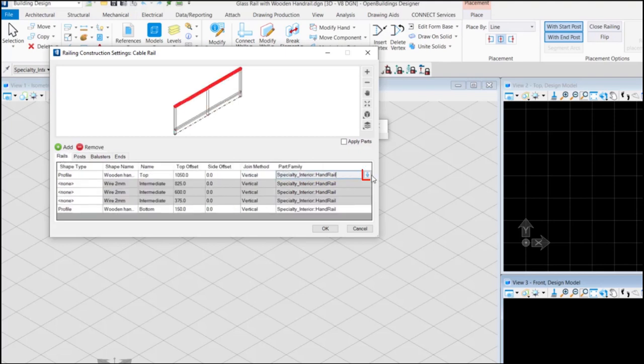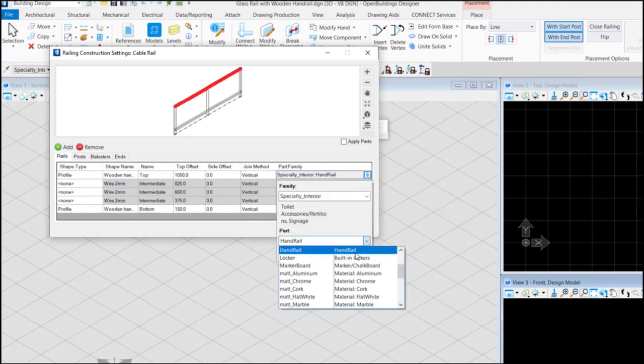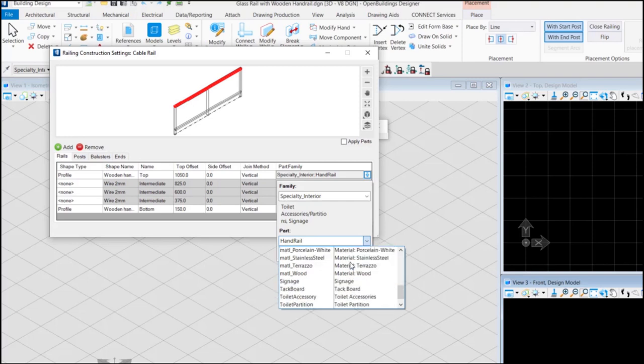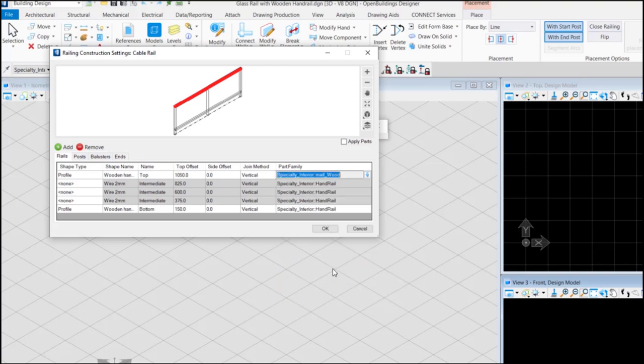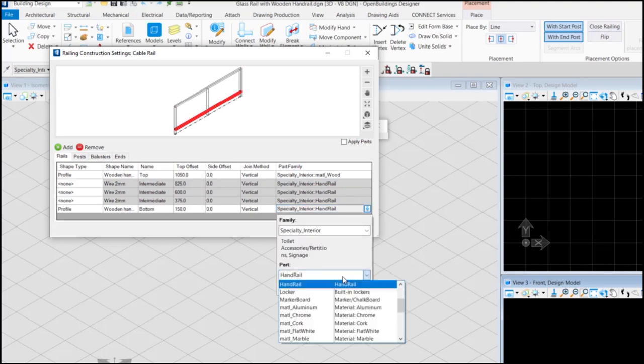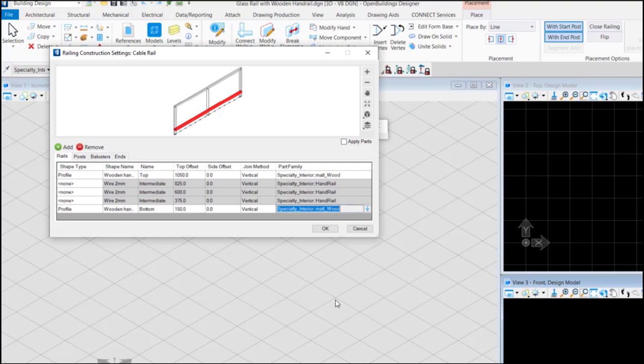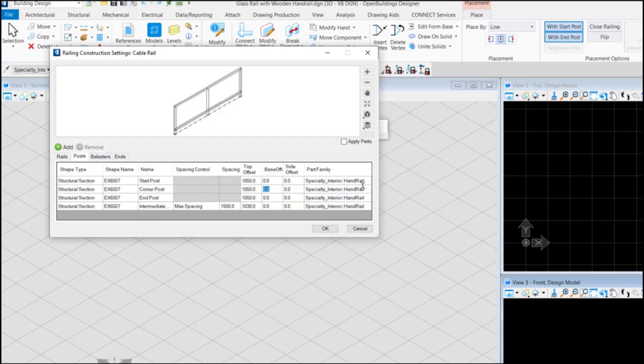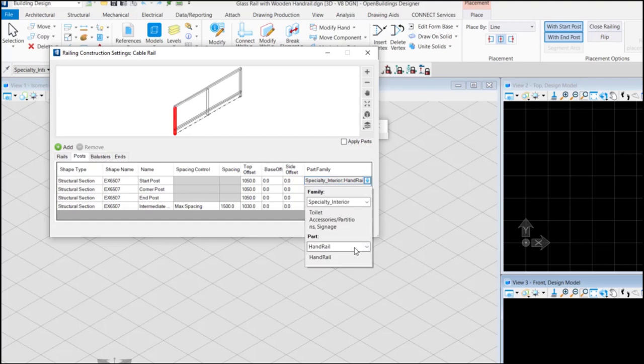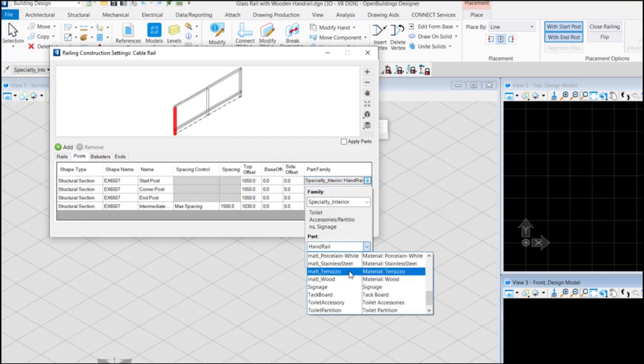Let's change the part of the rails to a material wood. Now let's keep the same part for the posts as well or you can choose any part family as you would like.